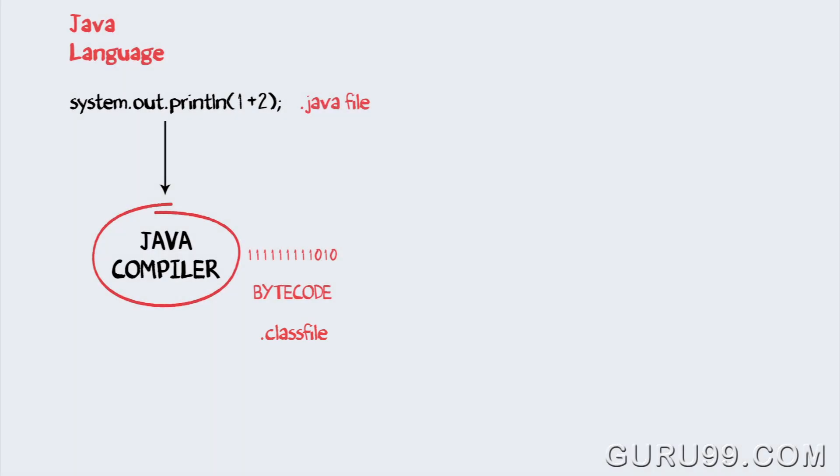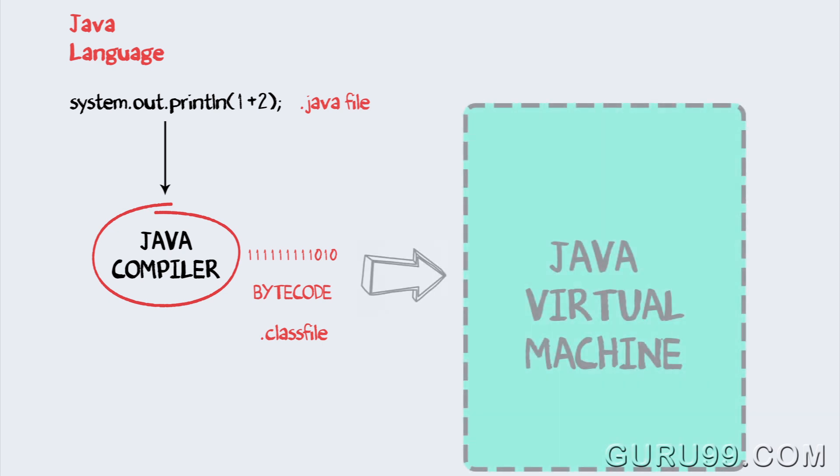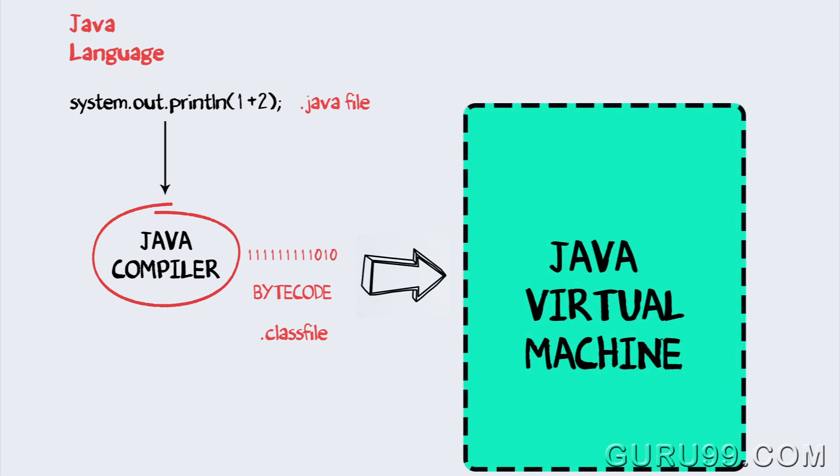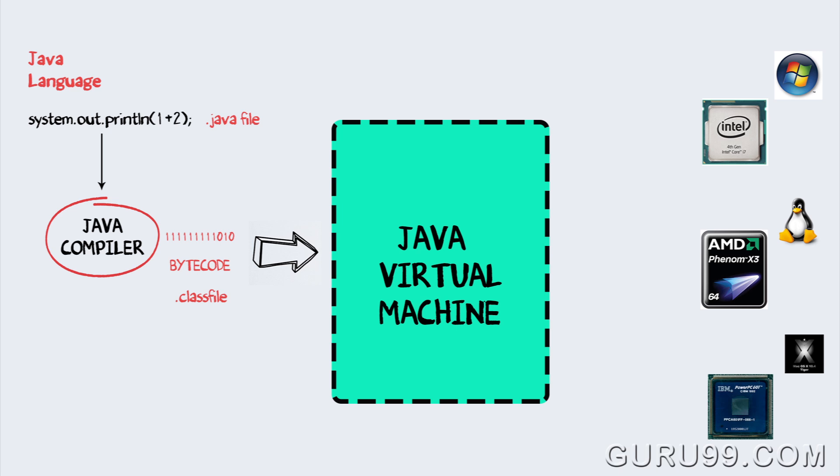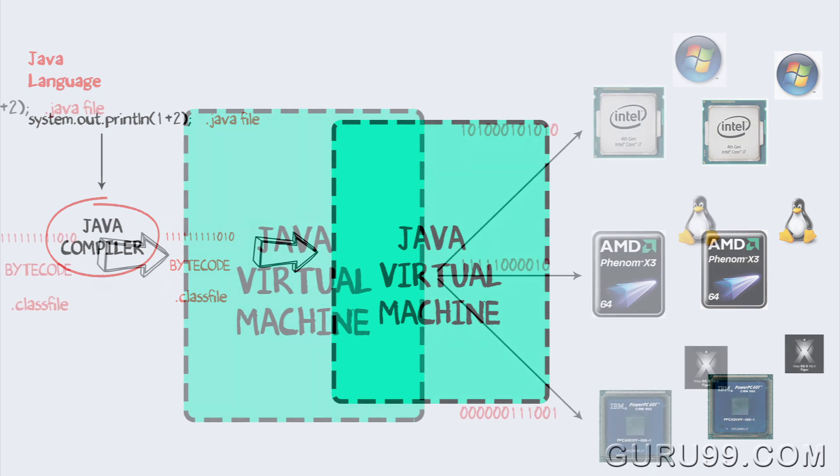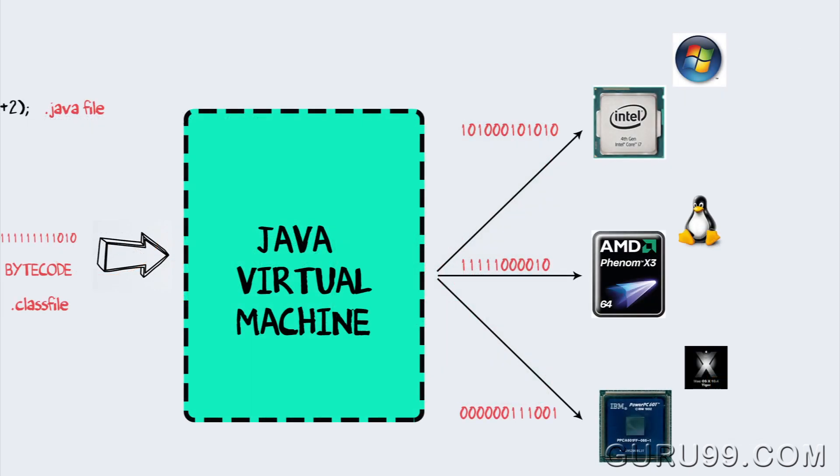This code is not understood by any platform, but only a virtual platform called the Java Virtual Machine. This virtual machine resides in the RAM of your operating system. When the virtual machine is fed with this bytecode, it identifies the platform it is working on, and converts the bytecode into the native machine code.